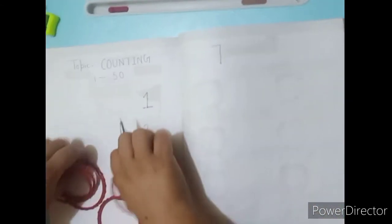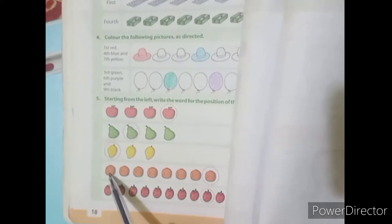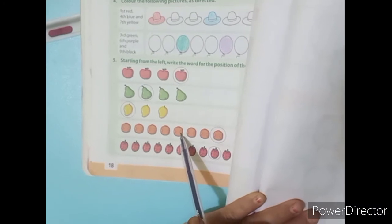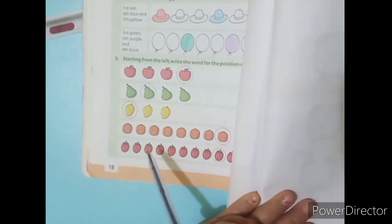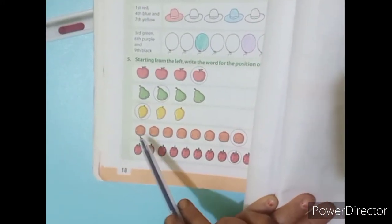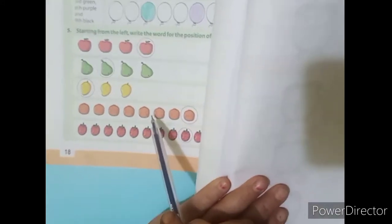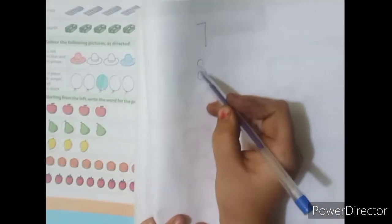Now look at this book. Tell me — how many oranges are here? Count it: one, two, three, four, five, six, seven, eight. Repeat and count again: one, two, three, four, five, six, seven, eight. Now you have to write eight.